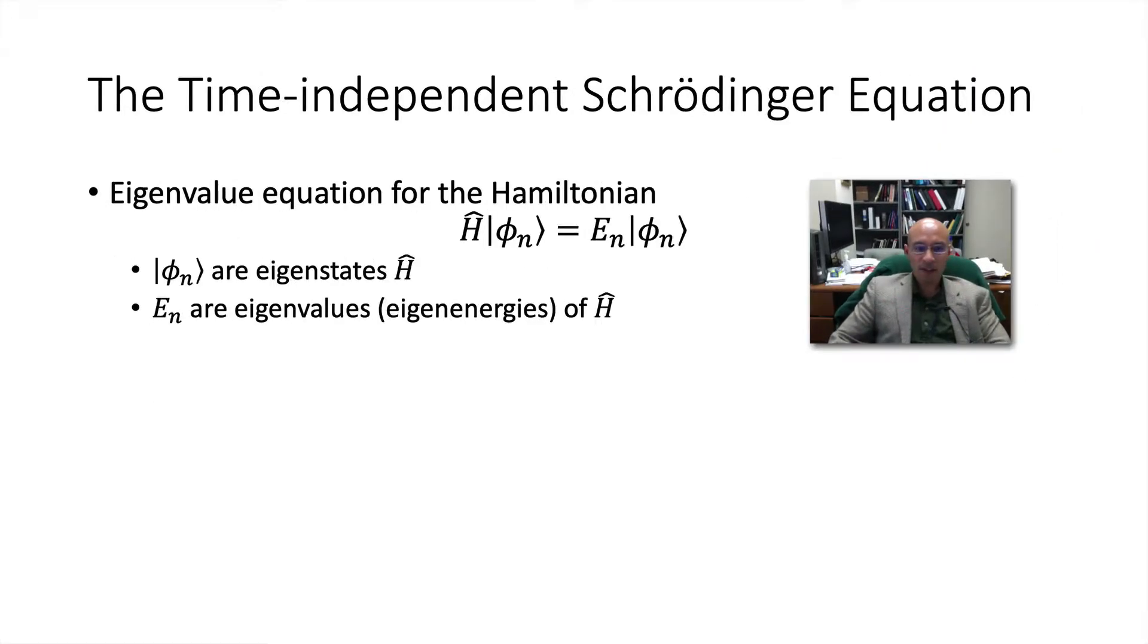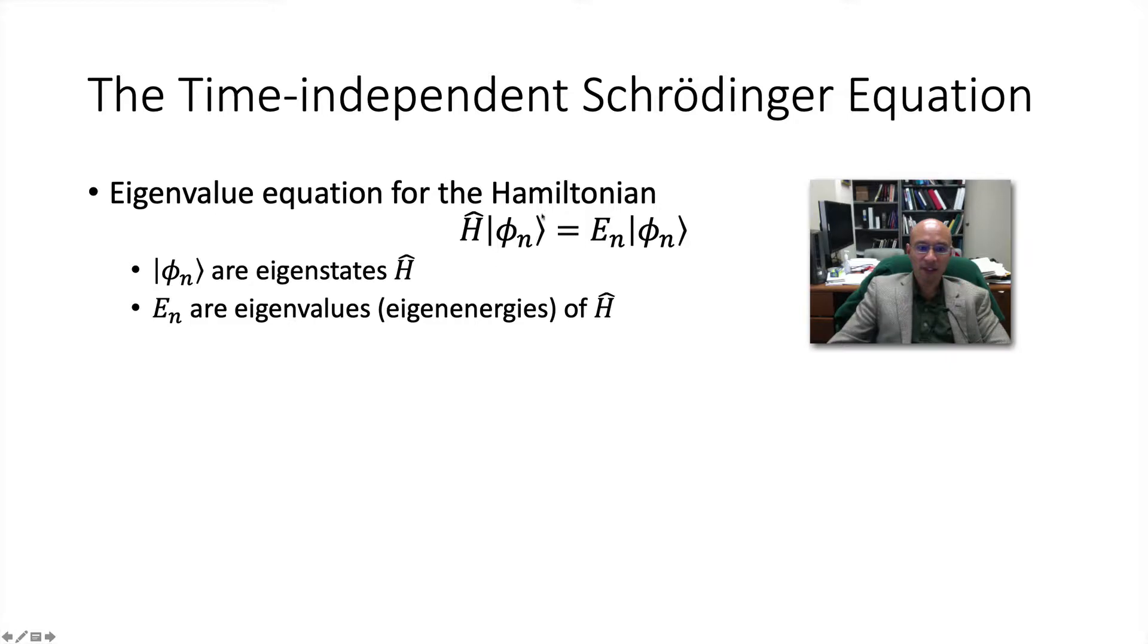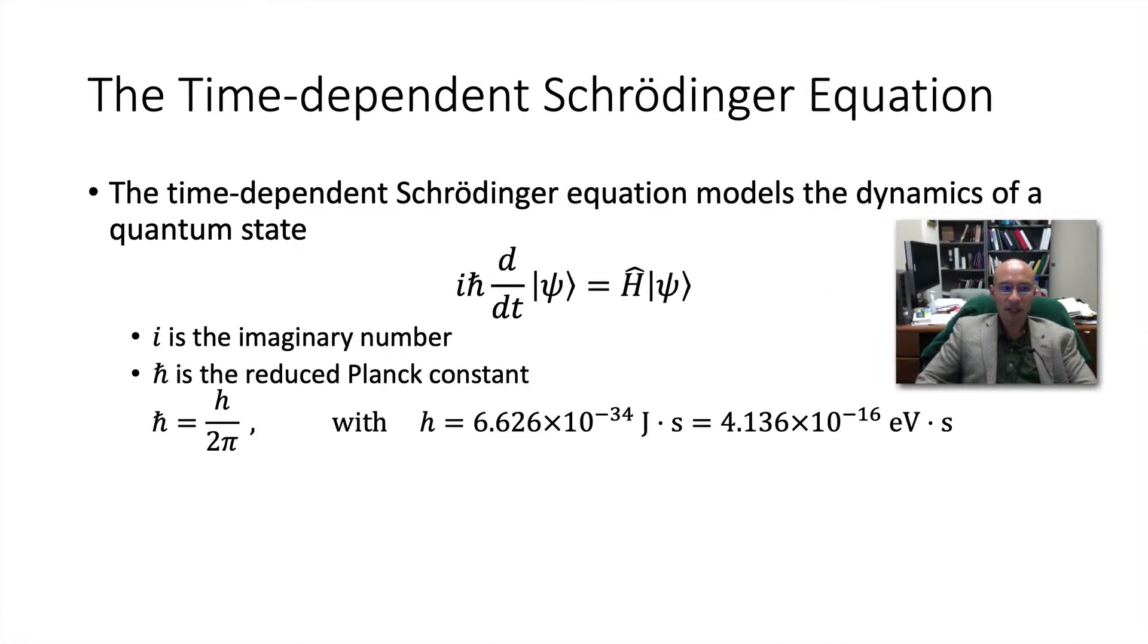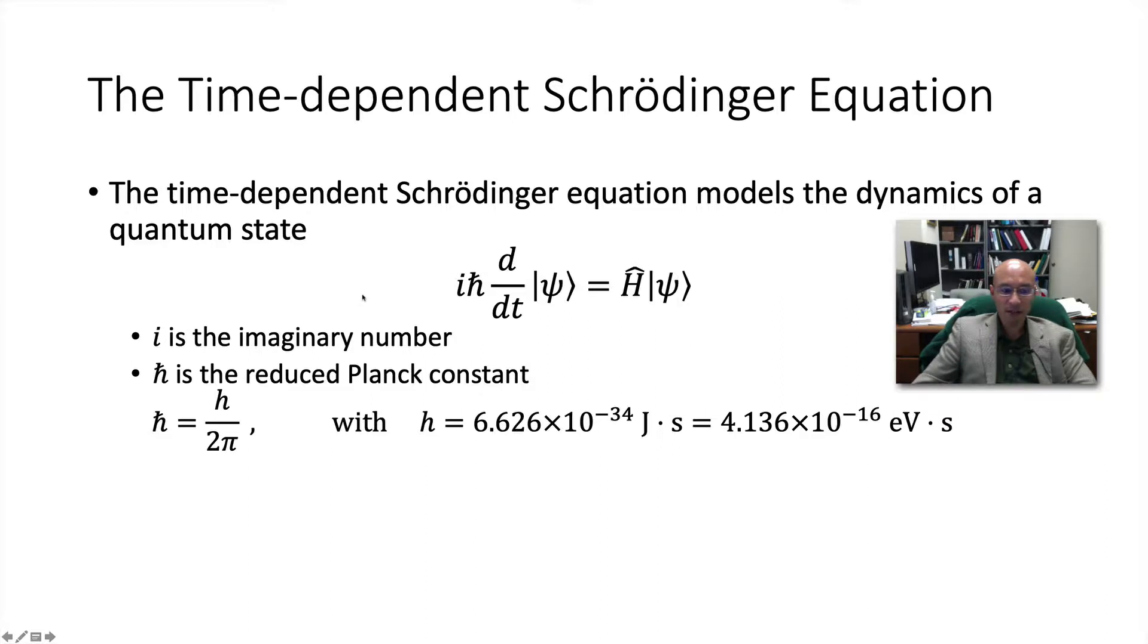Another concept we will look at is the time-independent Schrödinger equation. This is an eigenvalue equation for the Hamiltonian where these phi sub n's satisfy the eigenvalue equation and so they're the eigenstates of the Hamiltonian, and the e sub n's are the eigenvalues or more specifically the eigenenergies of the Hamiltonian. The final concept is the time-dependent Schrödinger equation. It models the dynamics of the system and we can write it in a matrix form.